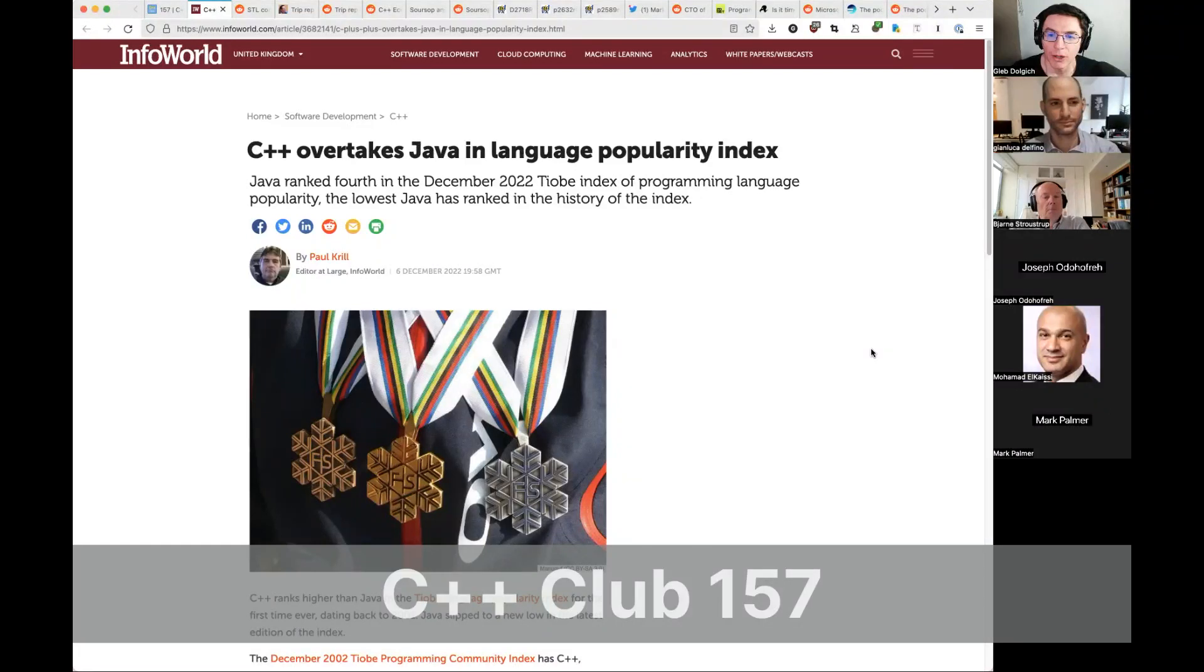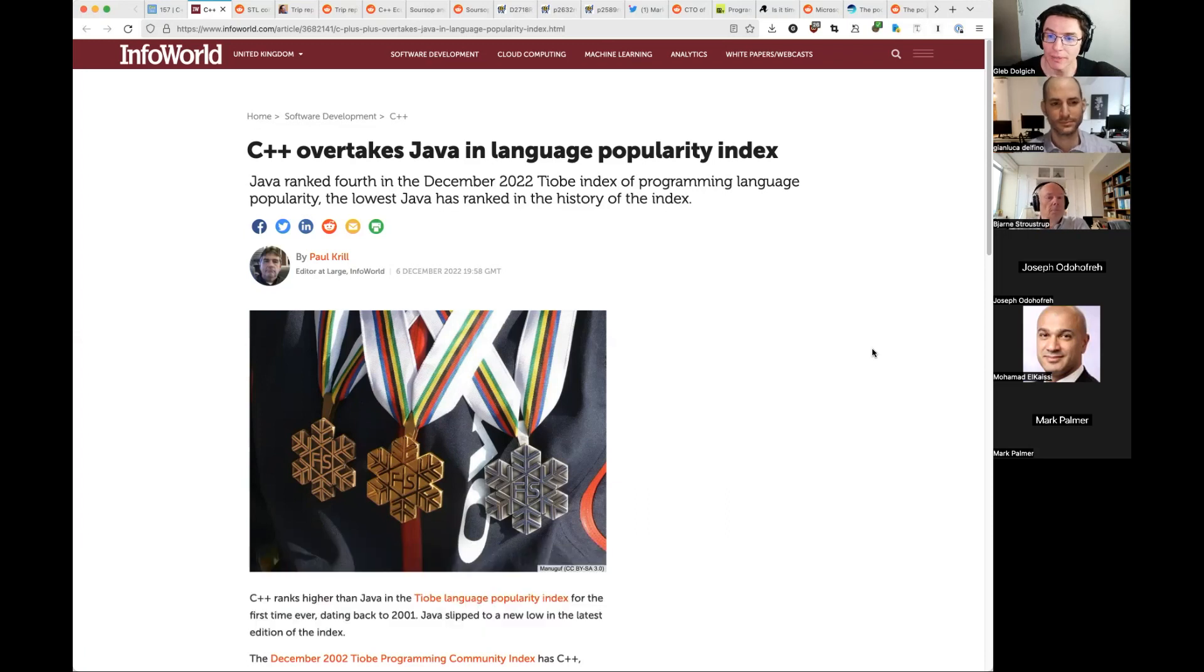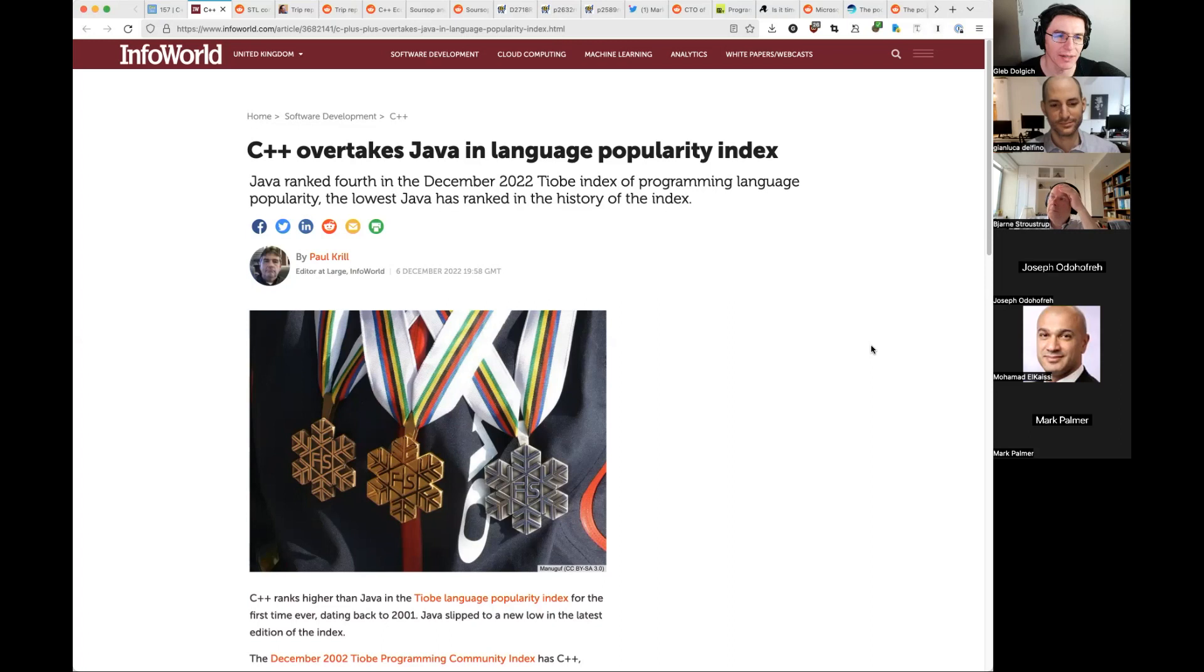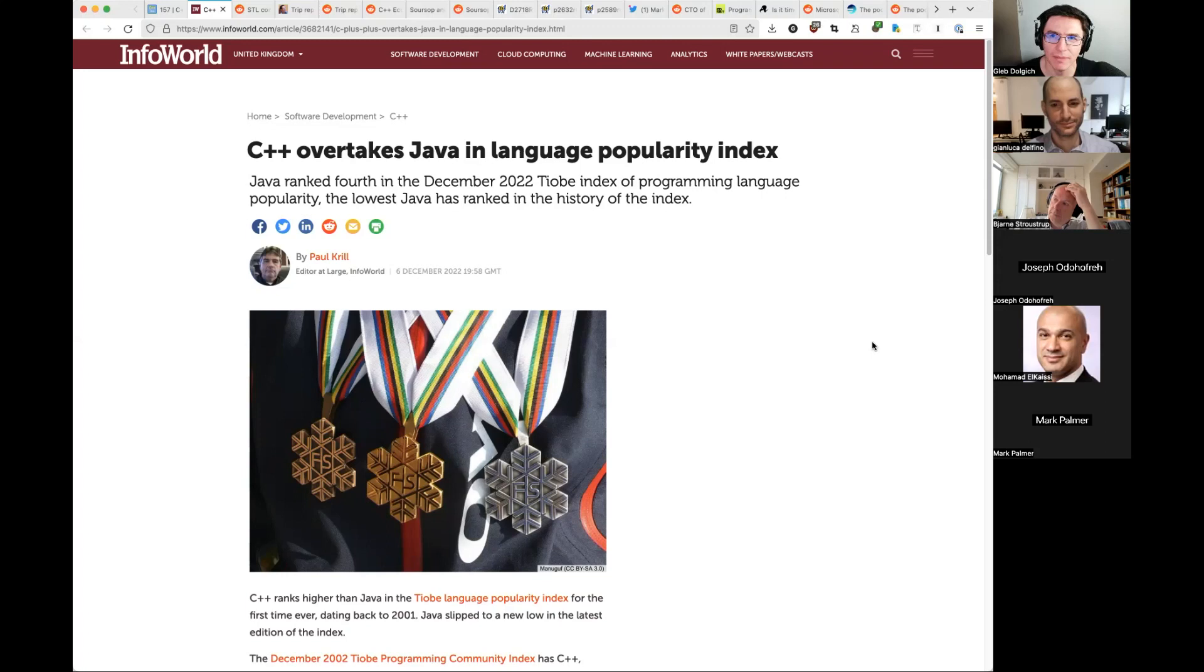Welcome to C++ Club. This is meeting 157, and today is the 8th of December 2022. Good news, everyone! C++ overtakes Java in TIOBE Language Popularity Index. Actually, that doesn't mean anything, as you probably know. But yeah, a good headline, I suppose.